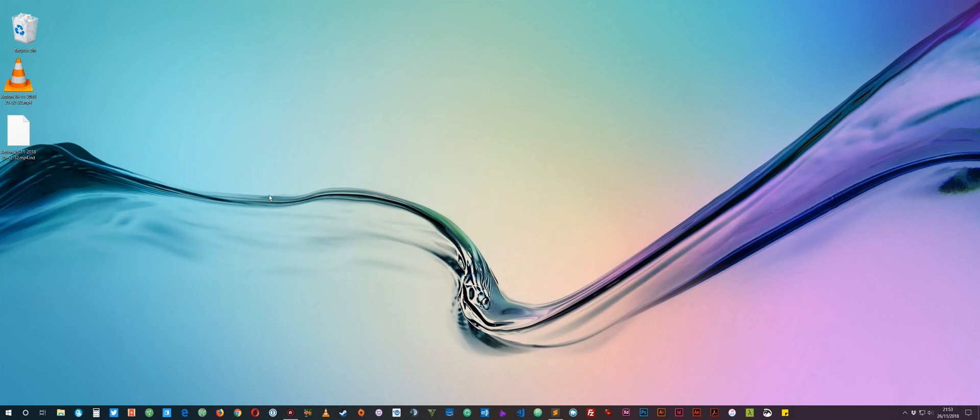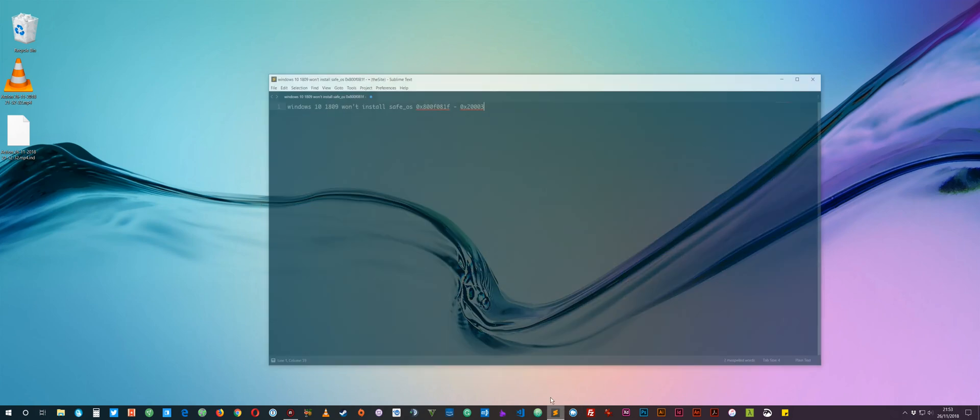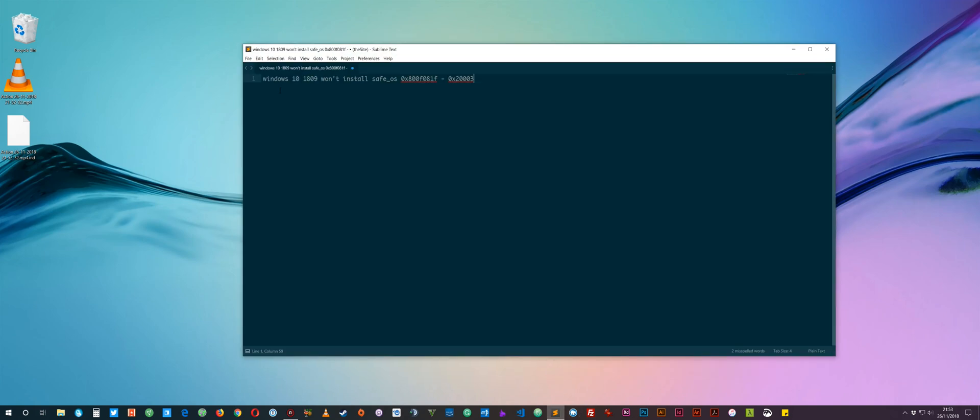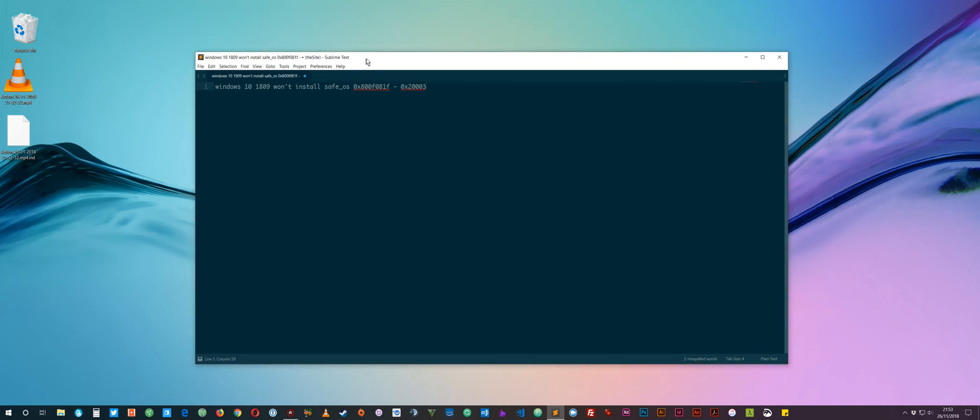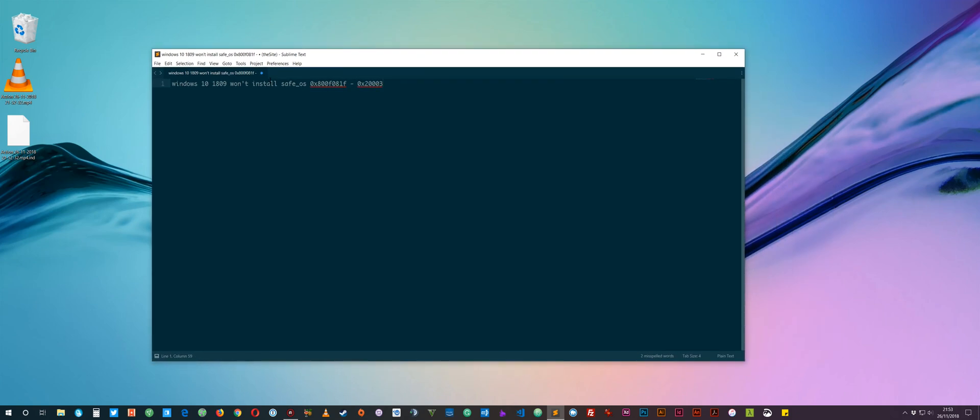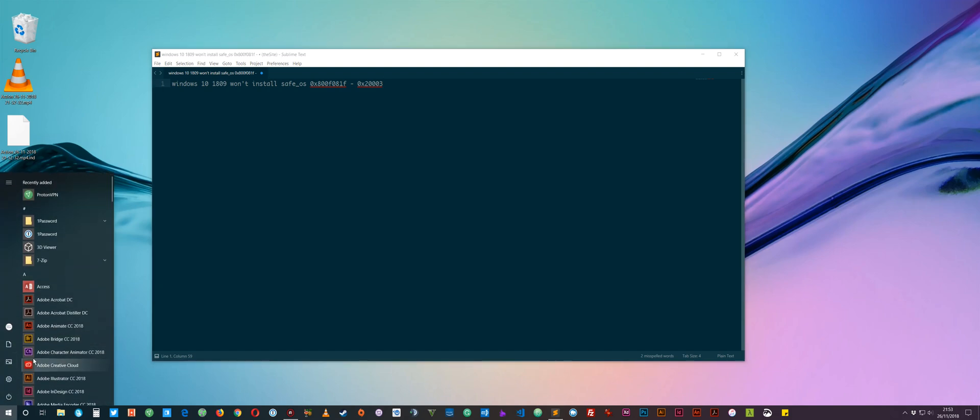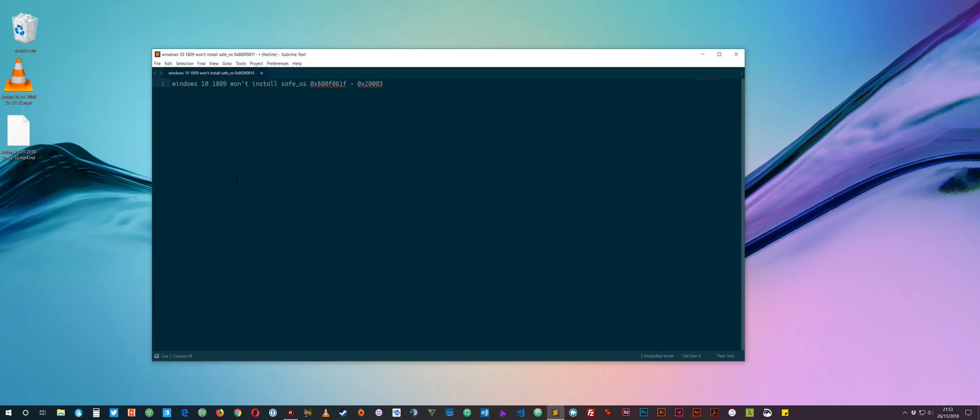Just before I start, this addresses the error code if you are getting an error. What I was finding is the update, I was using the Update Assistant as well by the way, I'll put a link to that in the description because Windows Update wasn't coming up with the update for me. But I was running the Windows Update Assistant and it was getting to about 15% and then it was just bombing out of the update and rebooting and saying something like Windows is unrolling or reversing the updates. And then it just took me back to 1803.